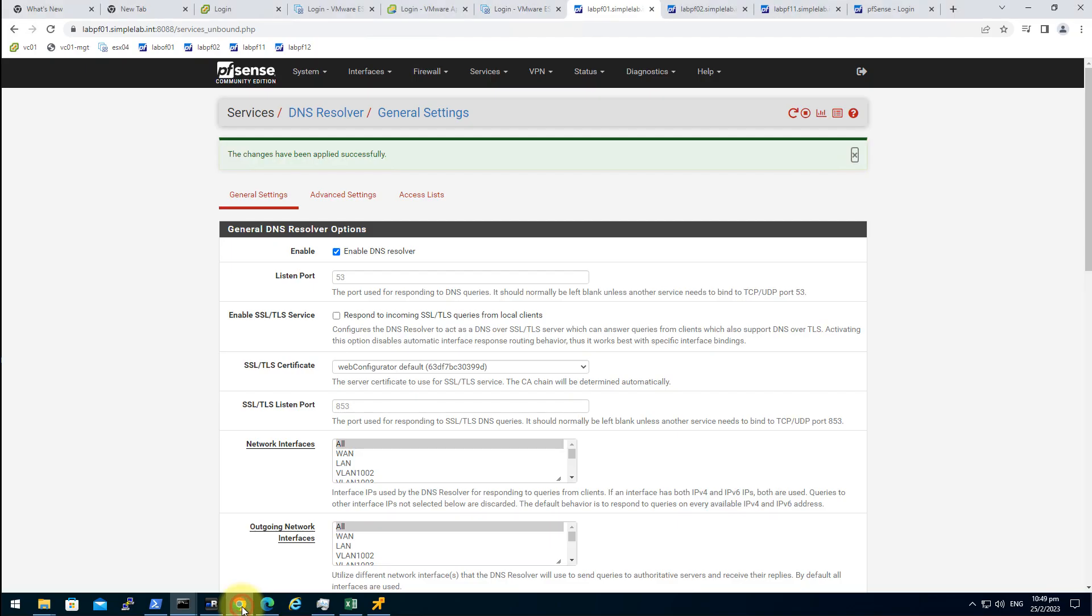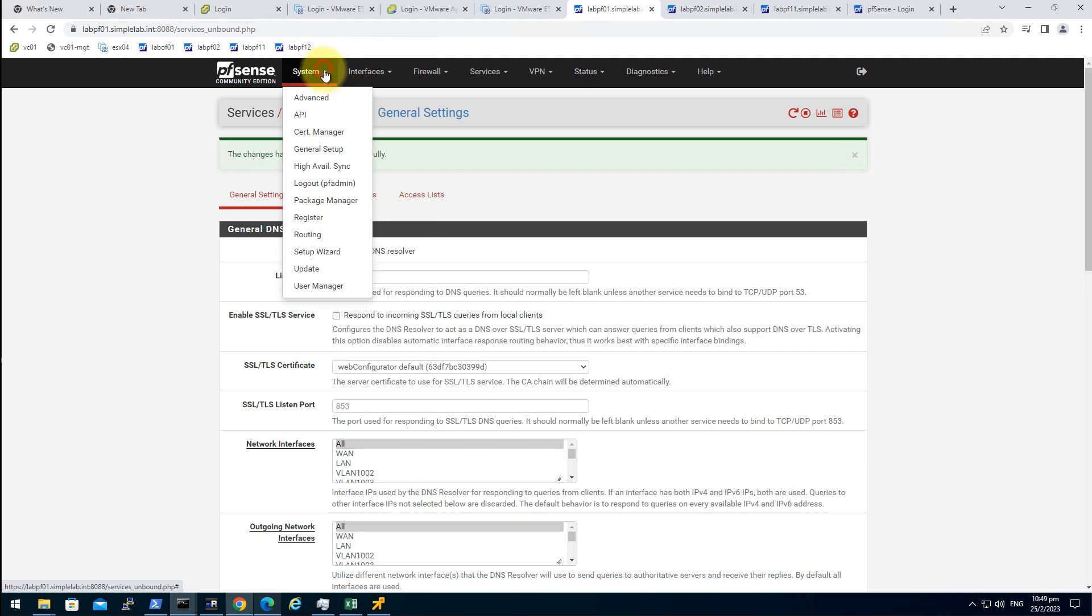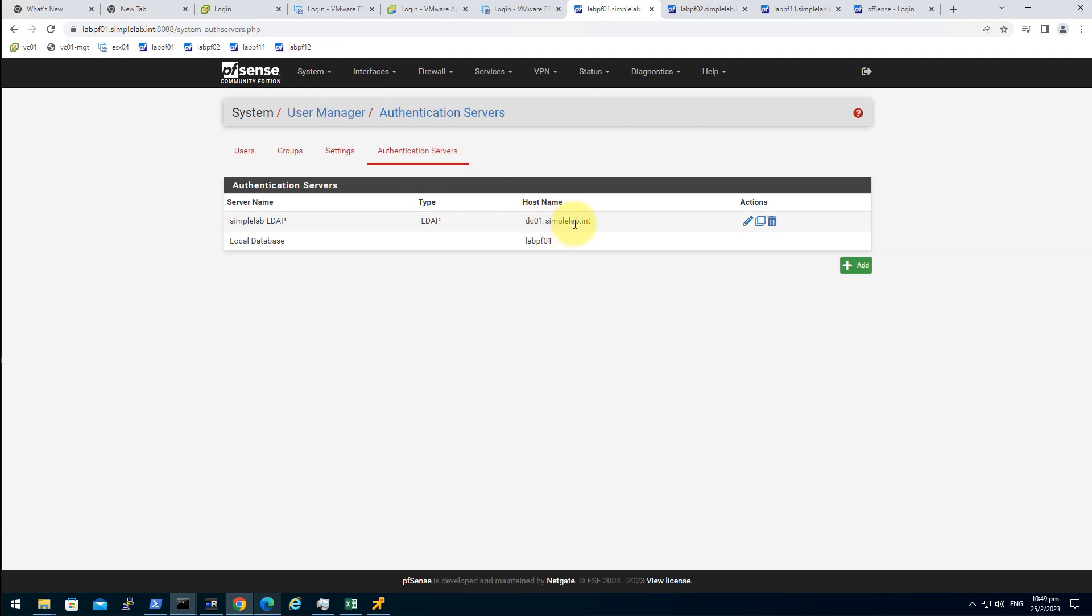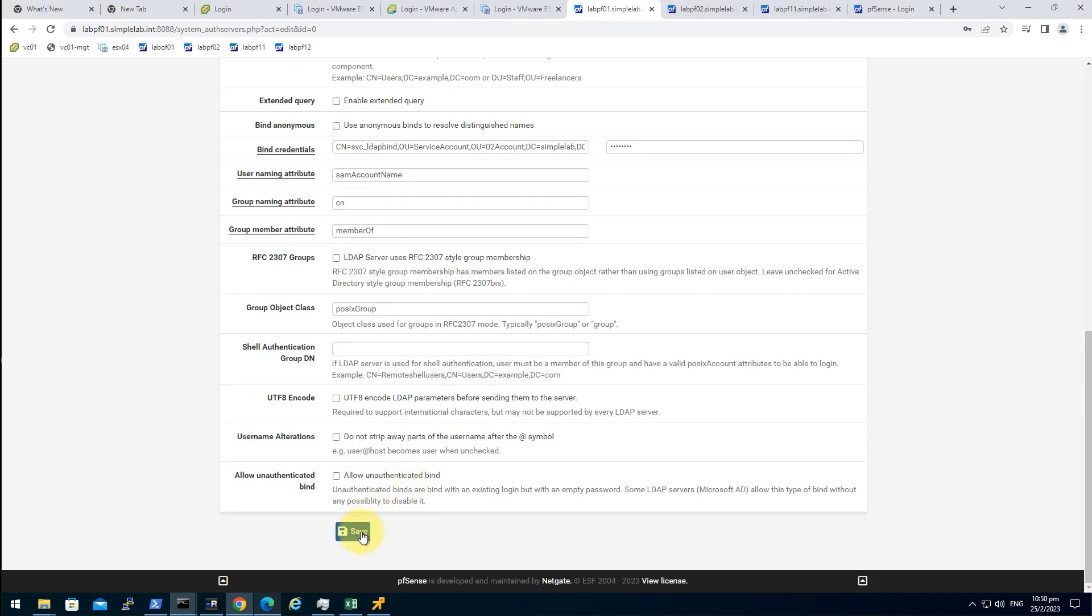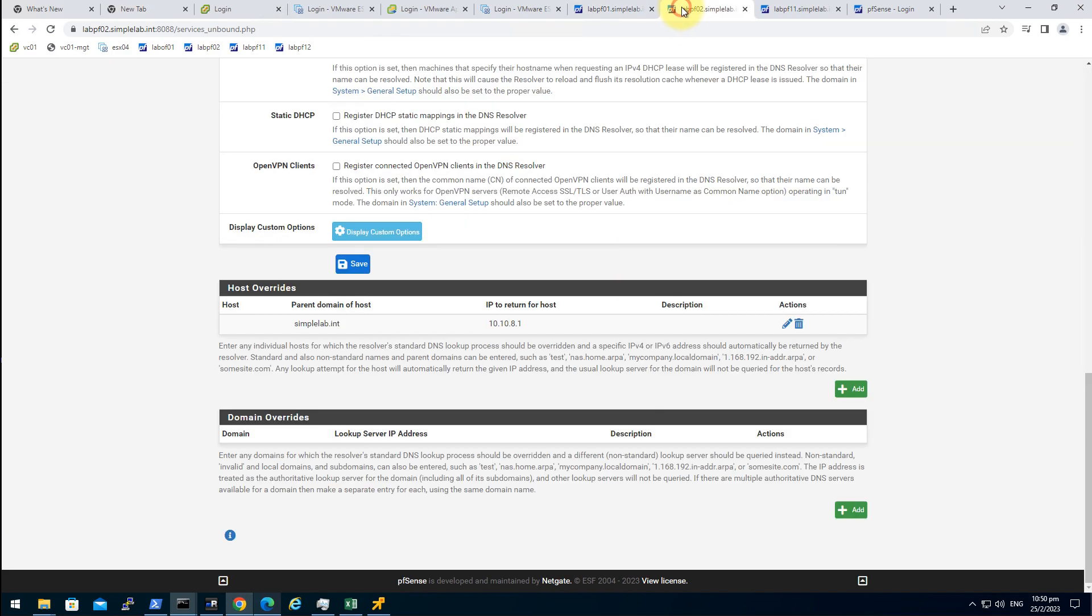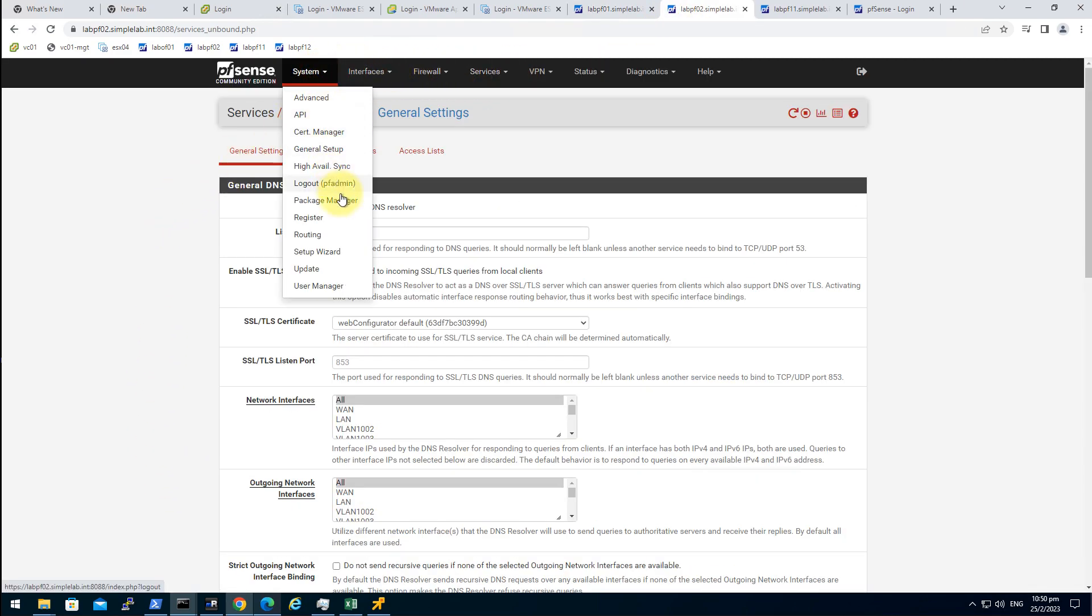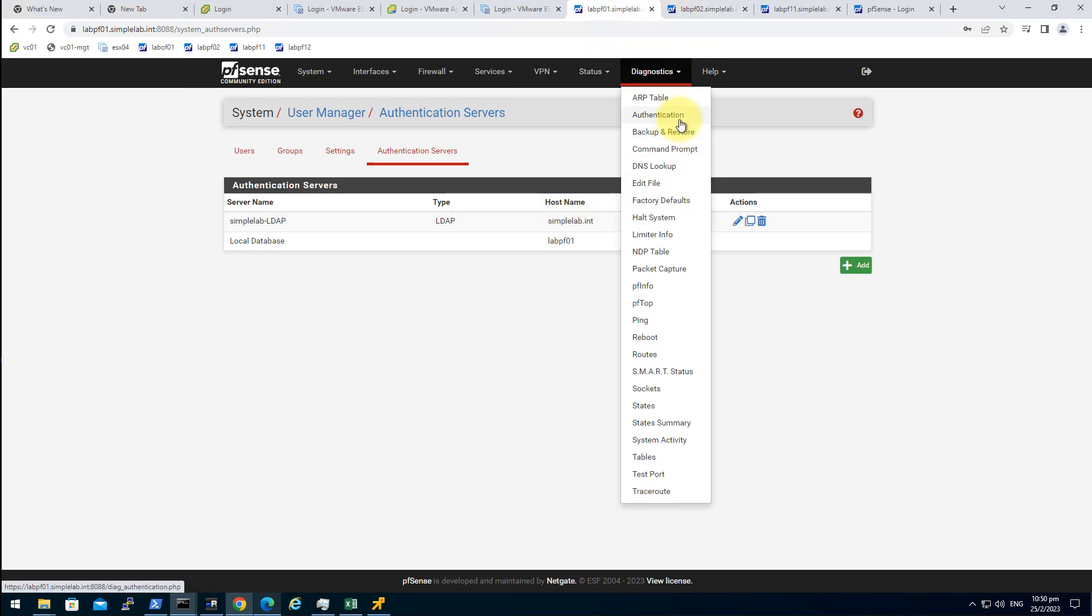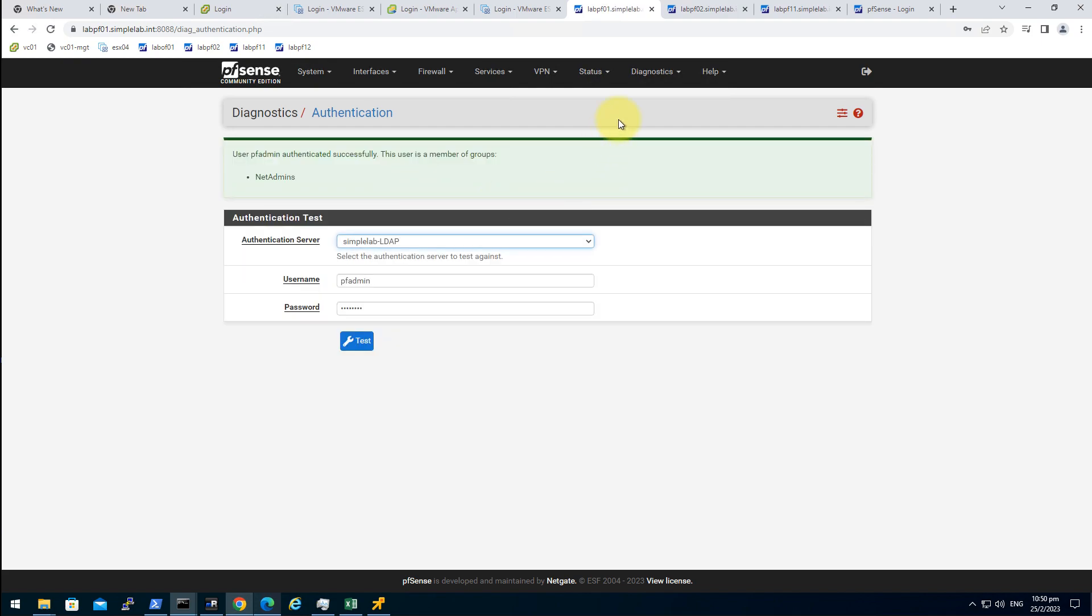So it's time to update our authentication server. System, user manager, authentication server, click on the pencil icon. Hostname or IP address, we switch to simplelab.int, save. That's it, also reflecting the changes here. User manager, authentication server, yep updated. Let's have a test, pfadmin. That's great.